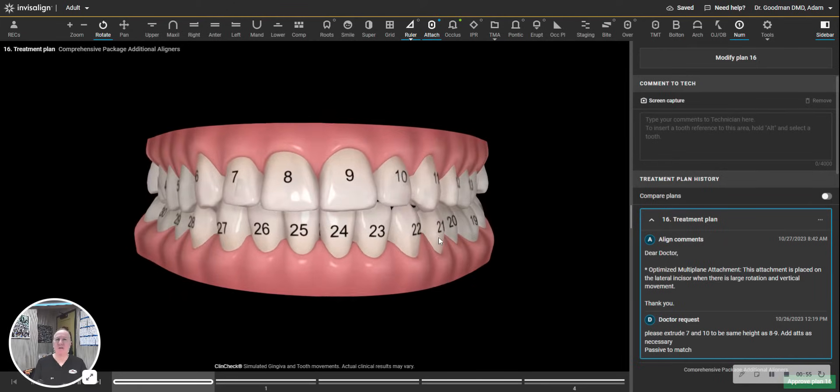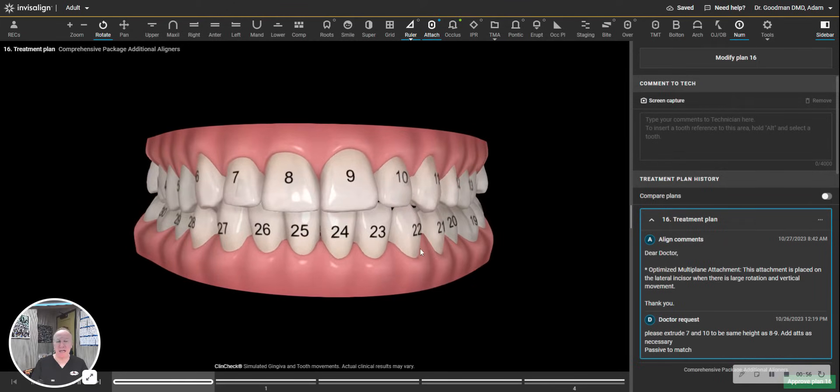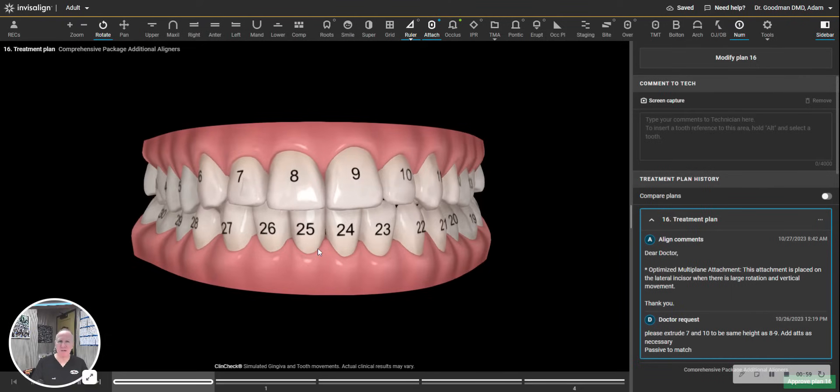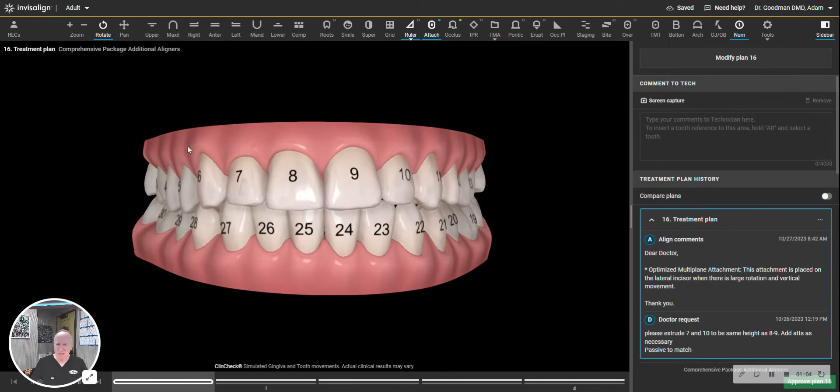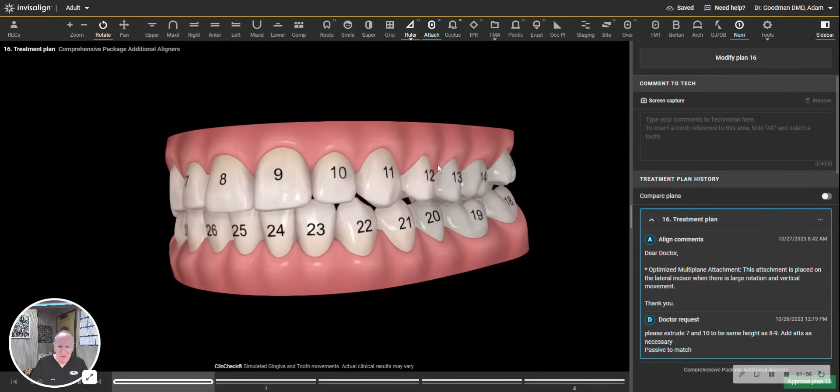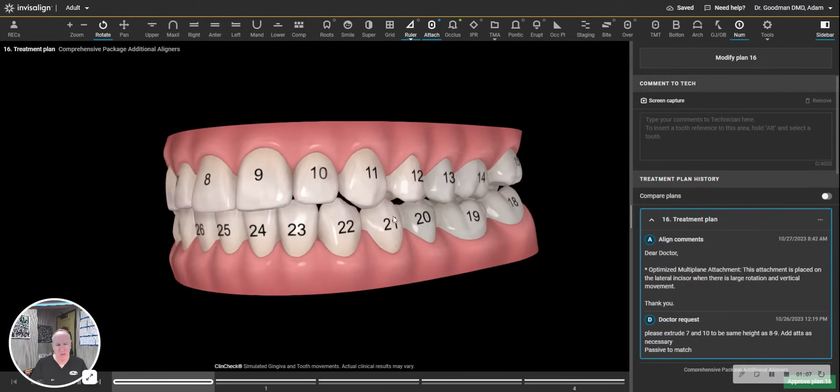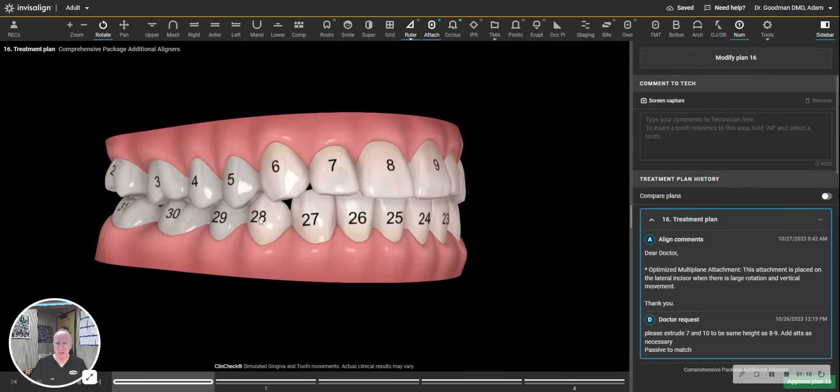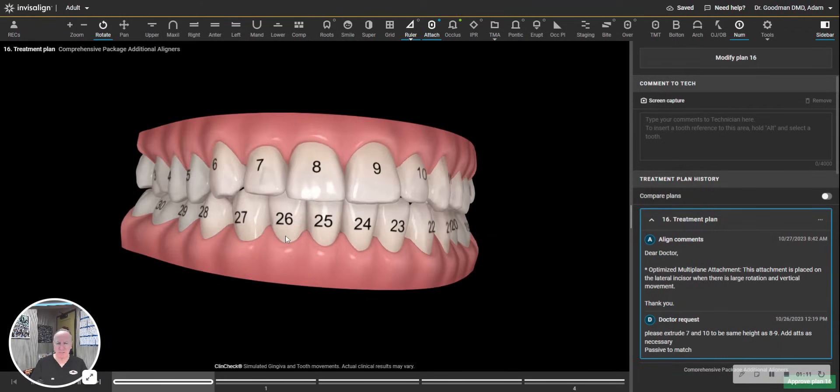But the system that you also could use that is not depicted here, that is called Palmer notation that orthodontists usually use, would be this is the upper right quadrant, this is the upper left quadrant, this is the lower left quadrant, and this is the lower right quadrant.